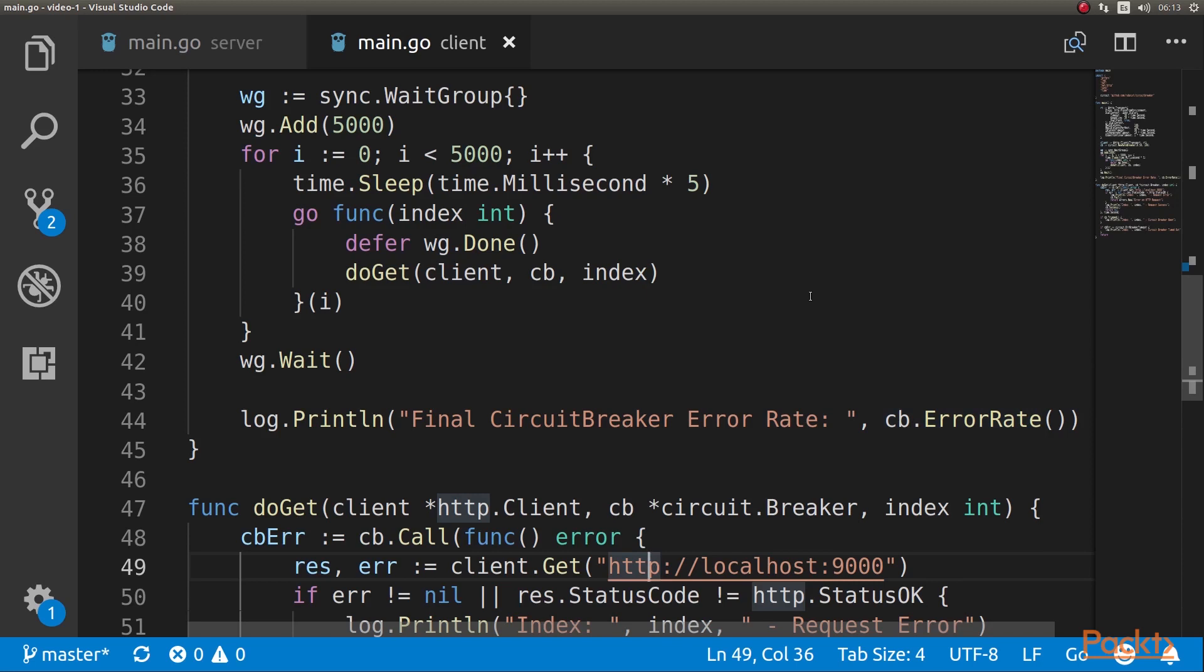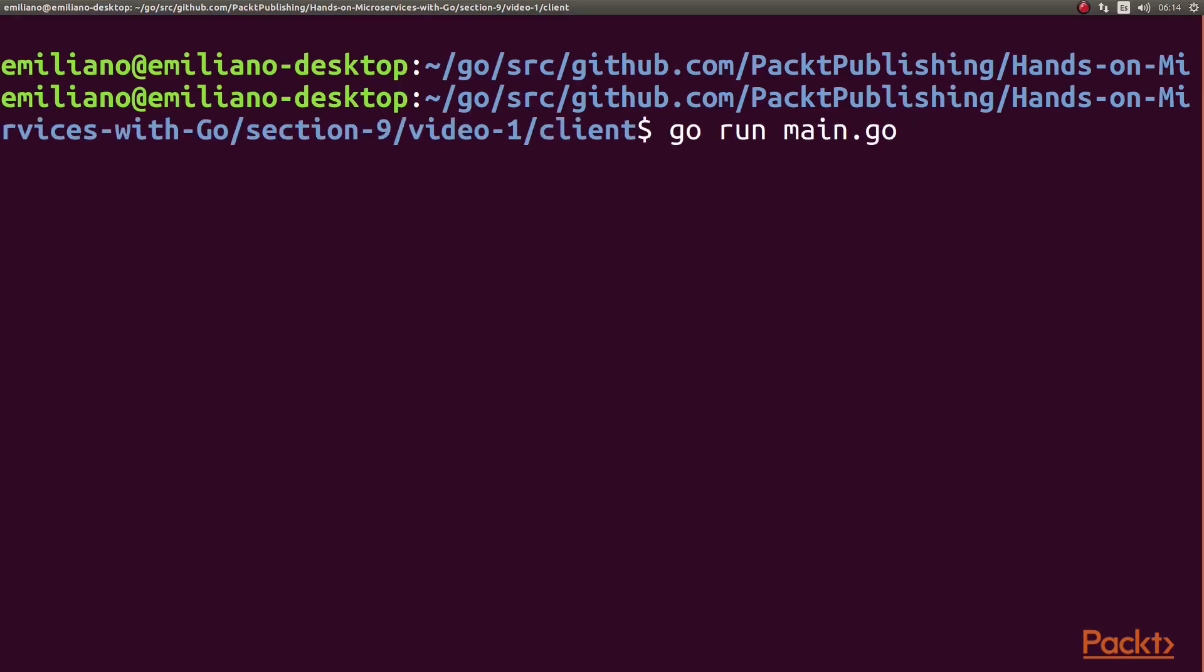So let's run it. I have already started the server. So now we're going to run the client and see how it works. We're running the client.